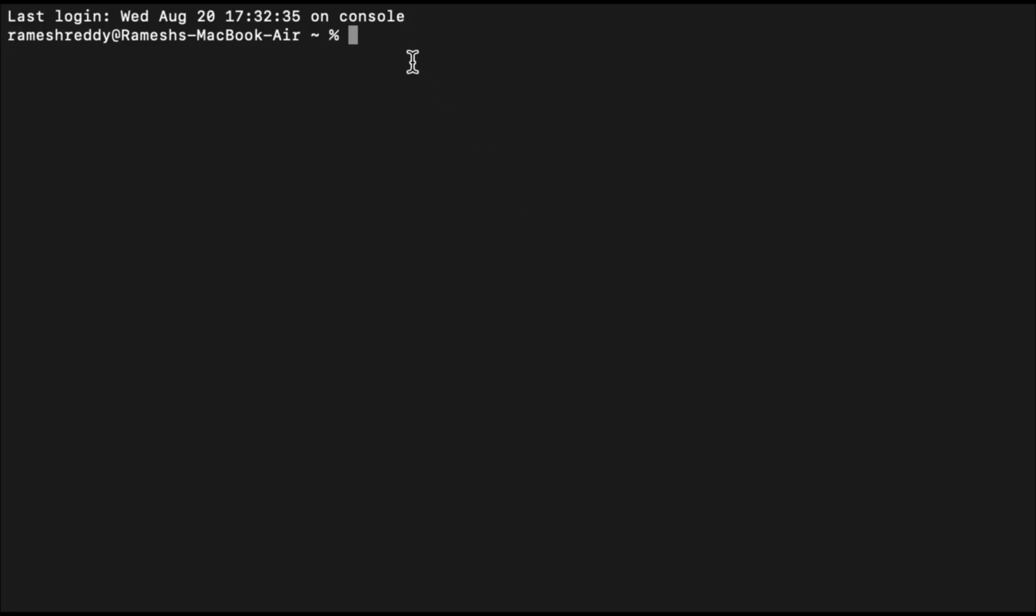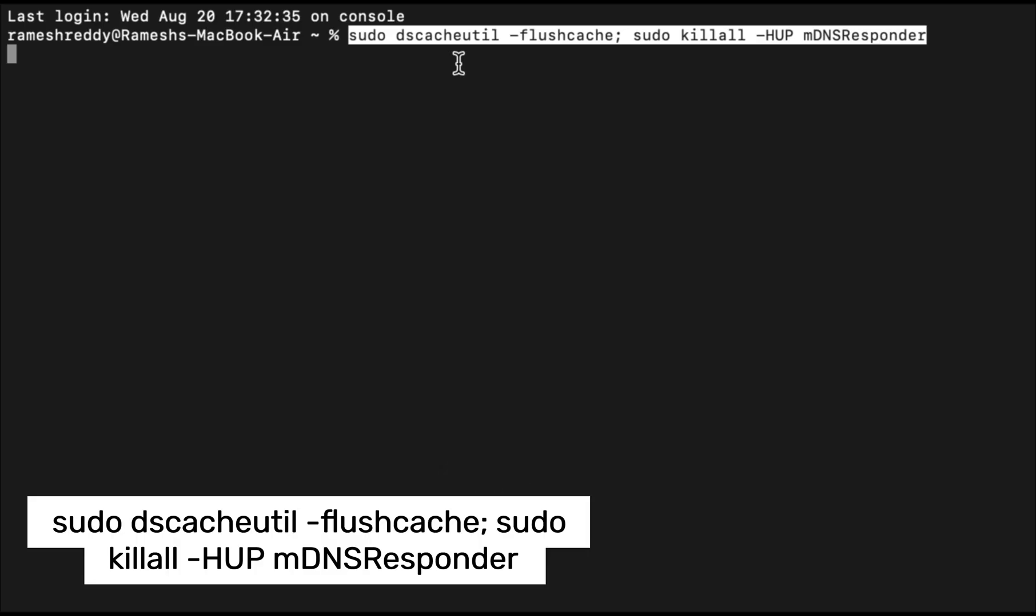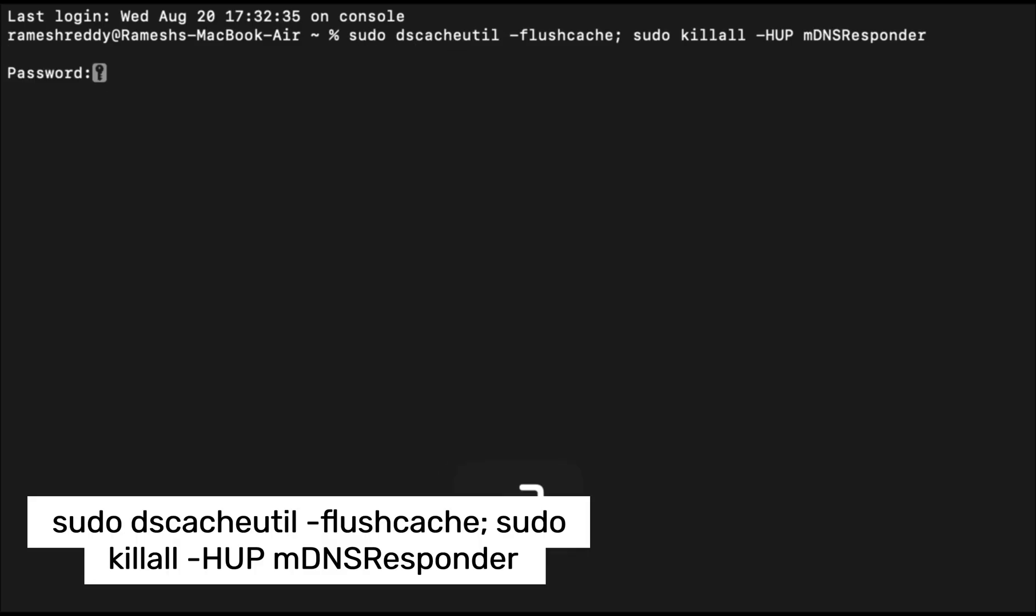If that doesn't work, try clearing the DNS cache on your device. On macOS, open Terminal and run this command, enter your password, and that's it.